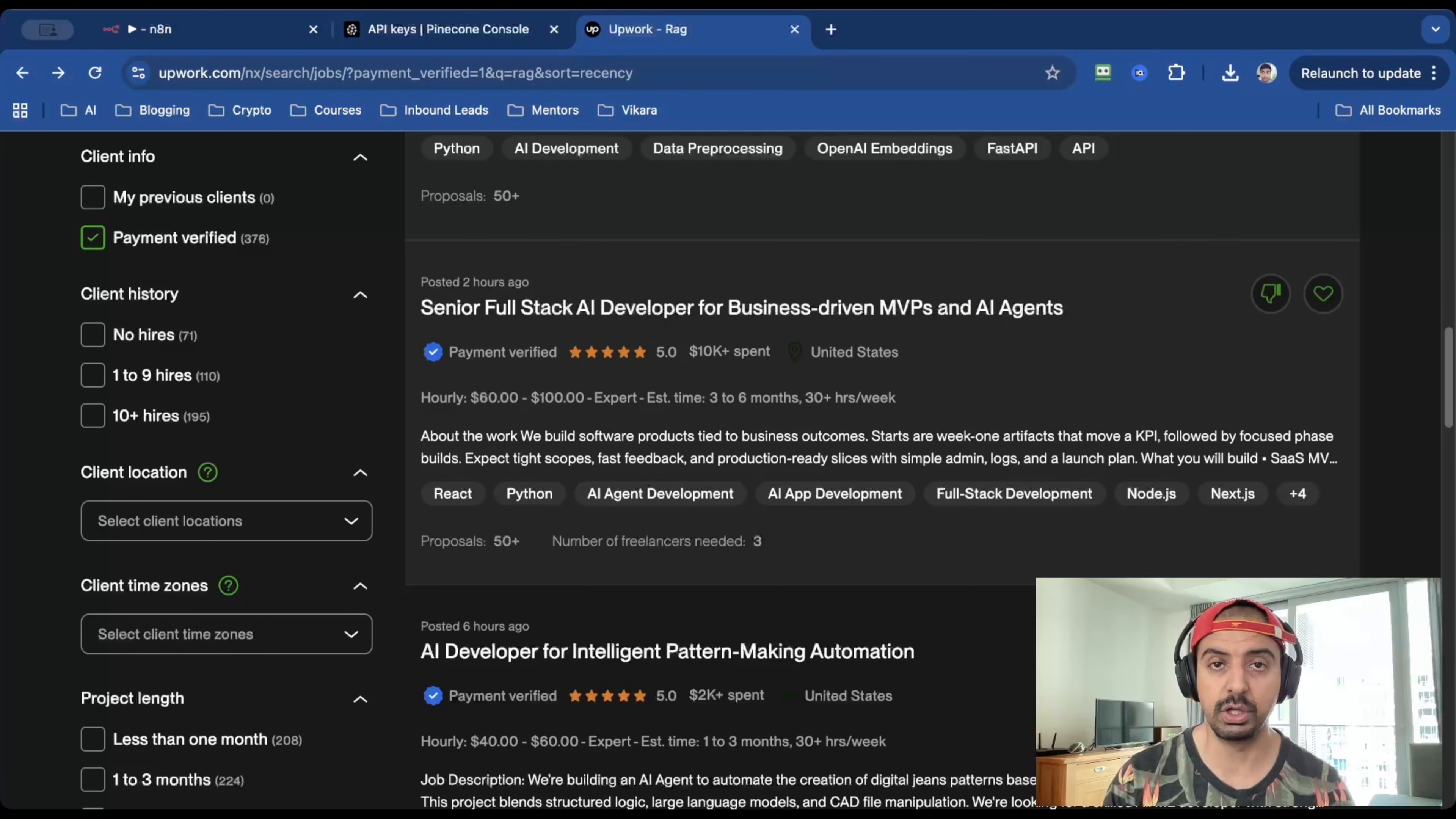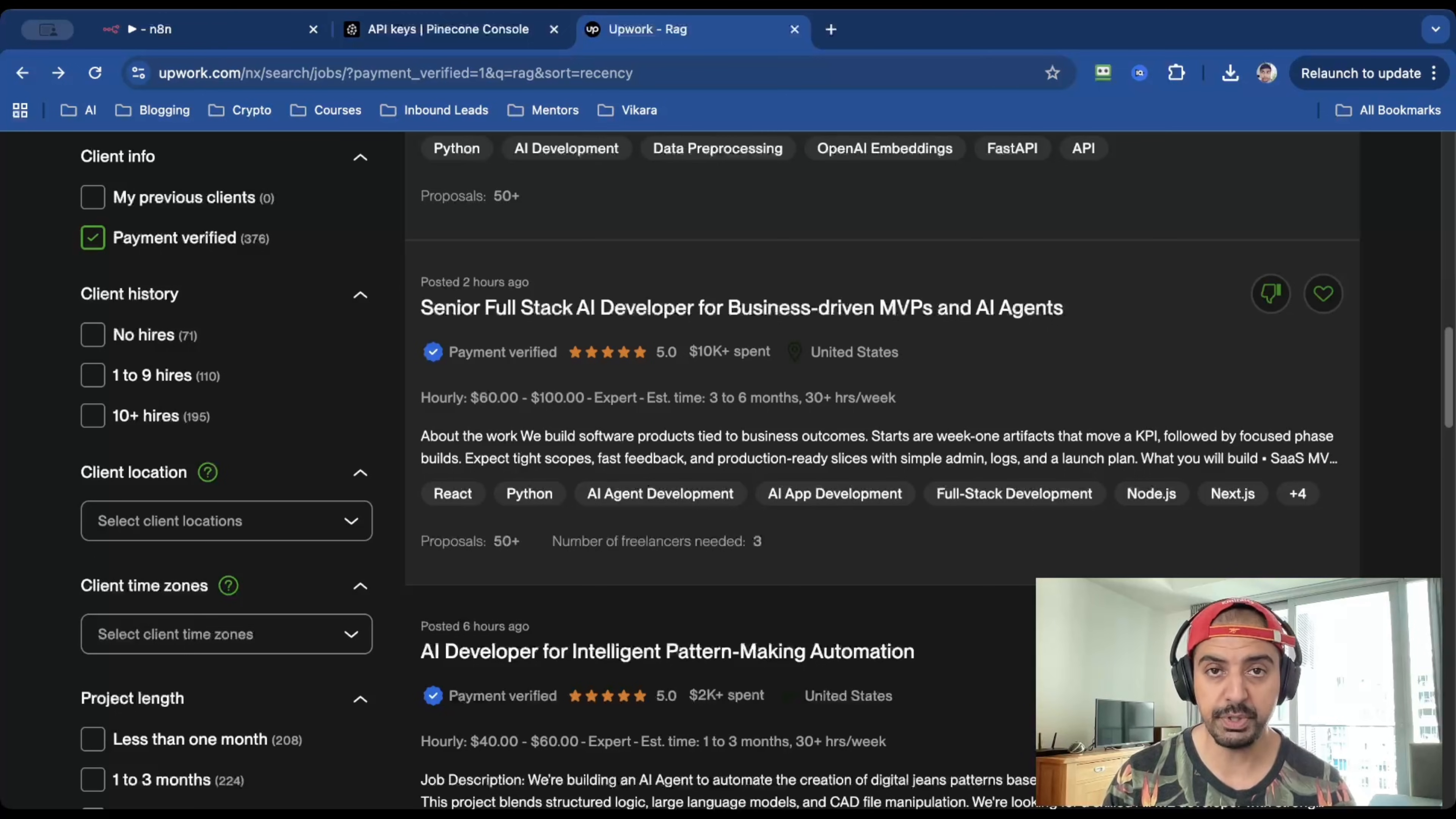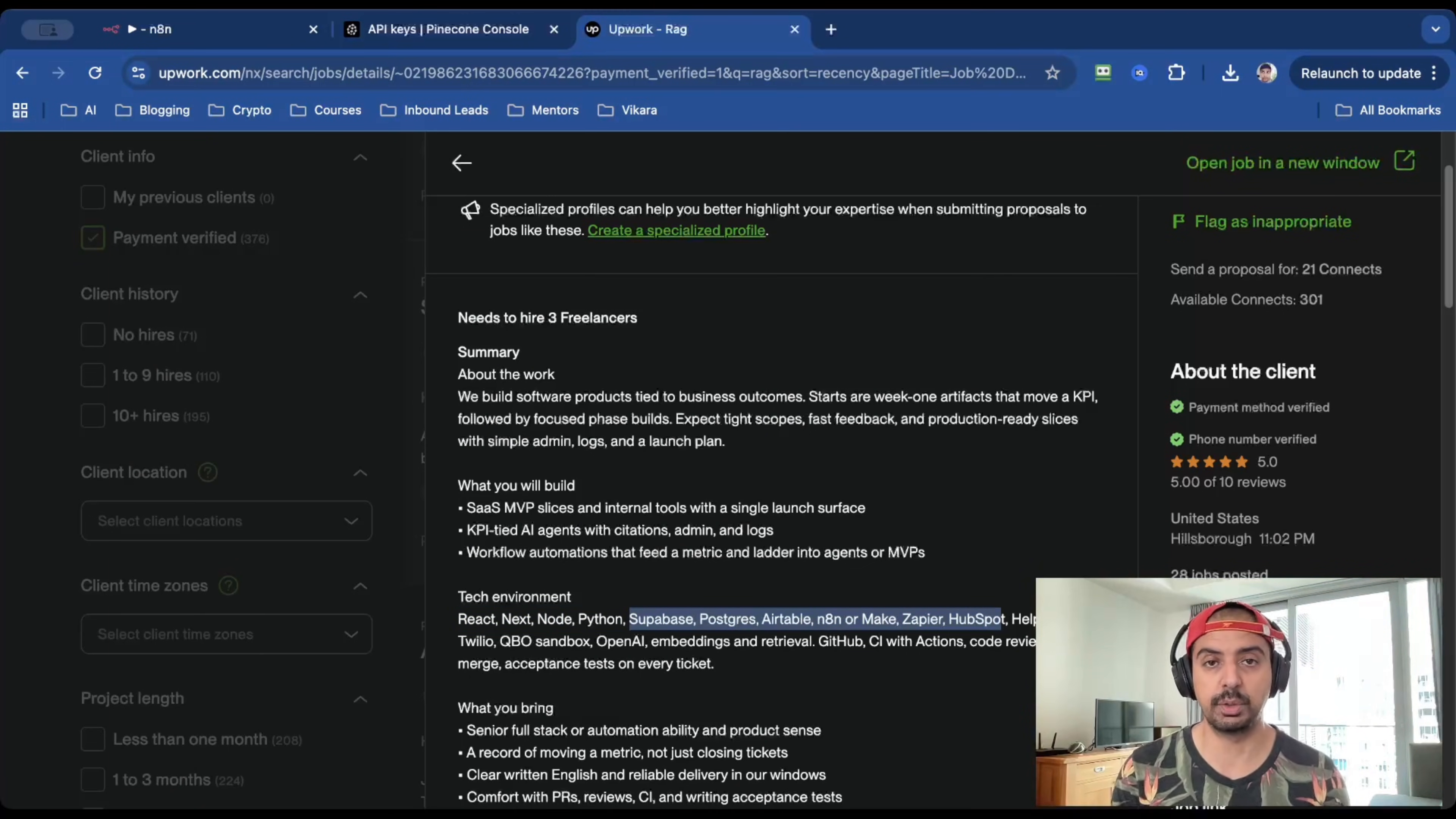They have five stars. They spent over $10,000 on Upwork. And they're from the United States, which is where the majority of my clients live. But more importantly, they're willing to pay $60 to $100 an hour. And if you click inside the job brief, their tech environment is basically everything that I talk about. You can ignore the first four because this is code. But everything else after this is basically no code or API integrations, which is everything I talk about on this channel.